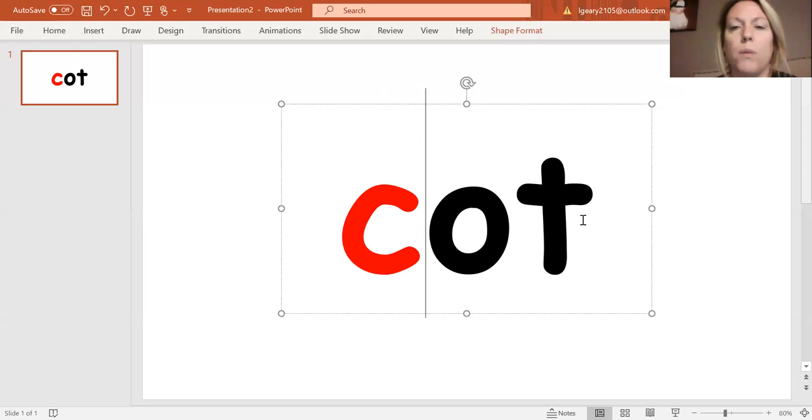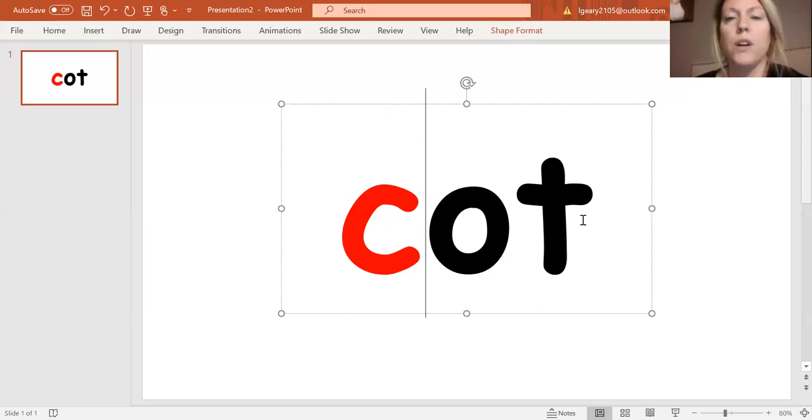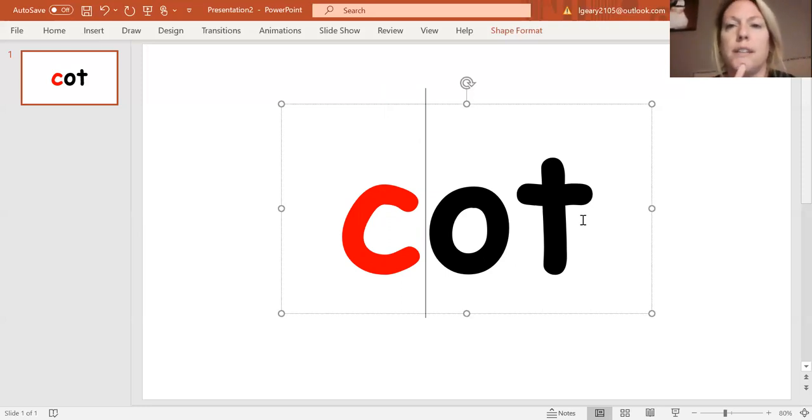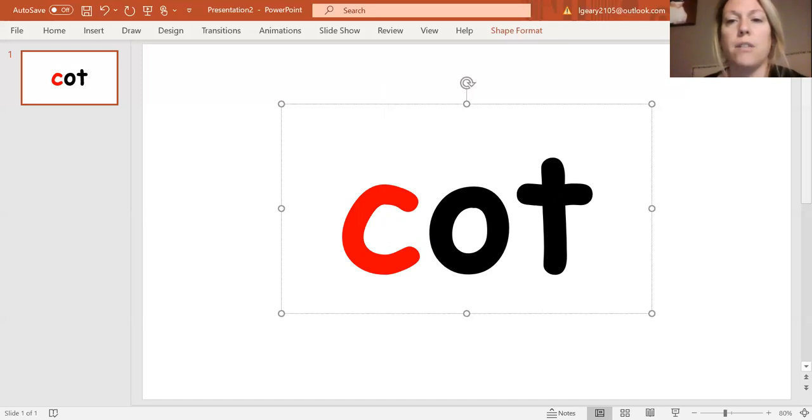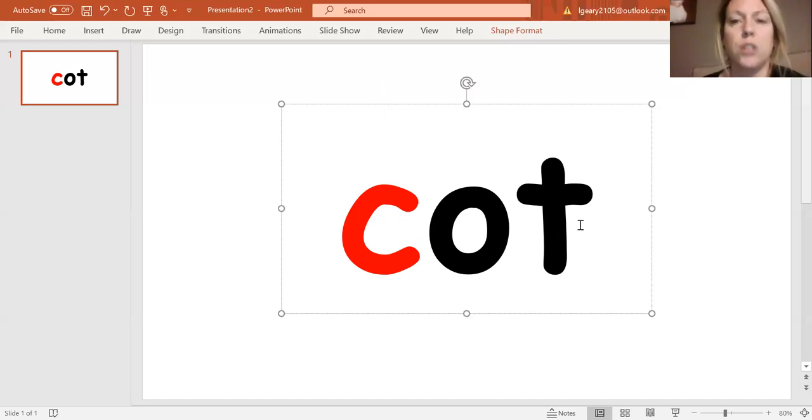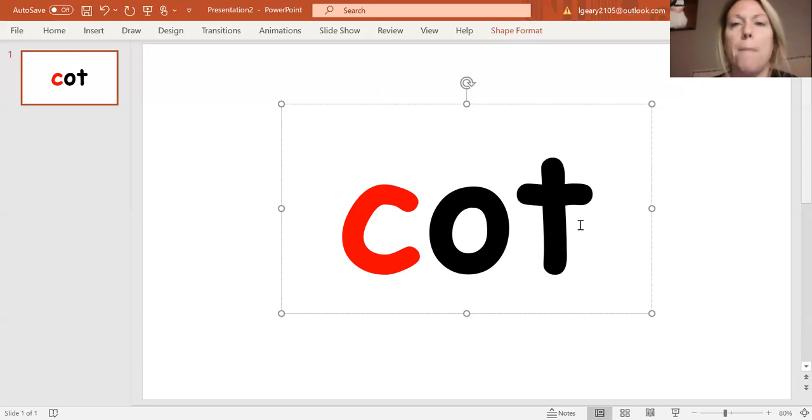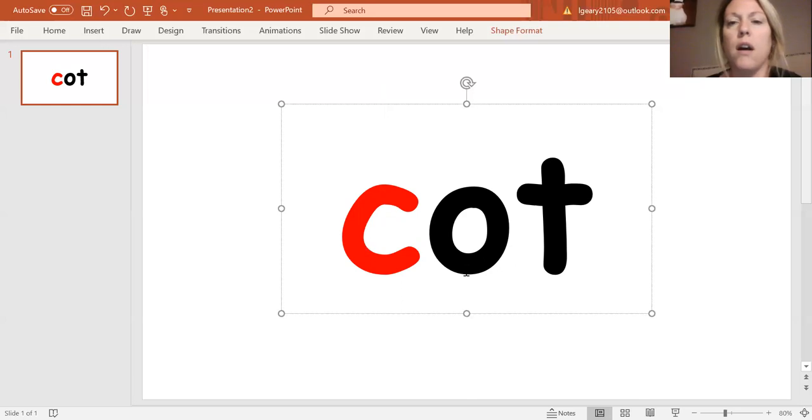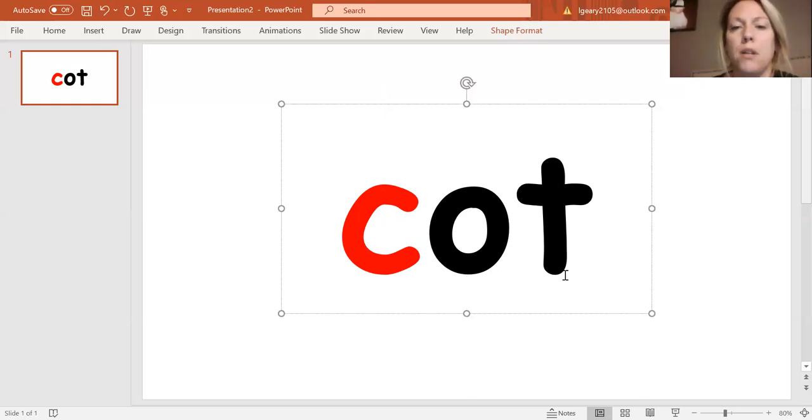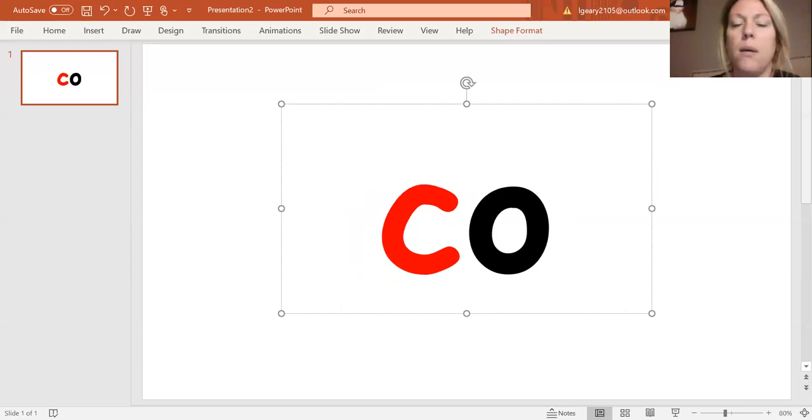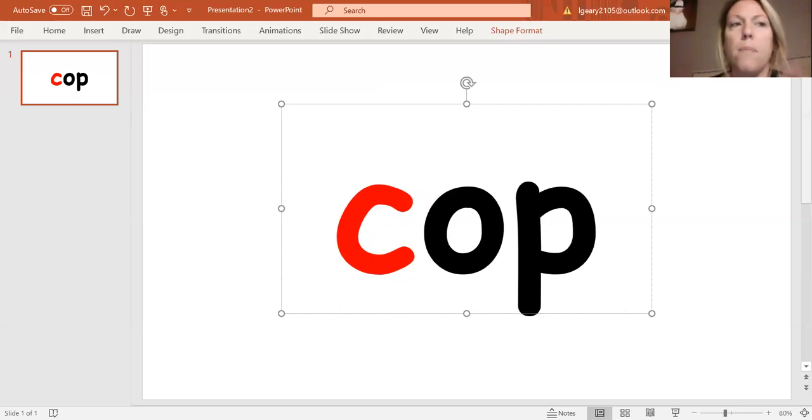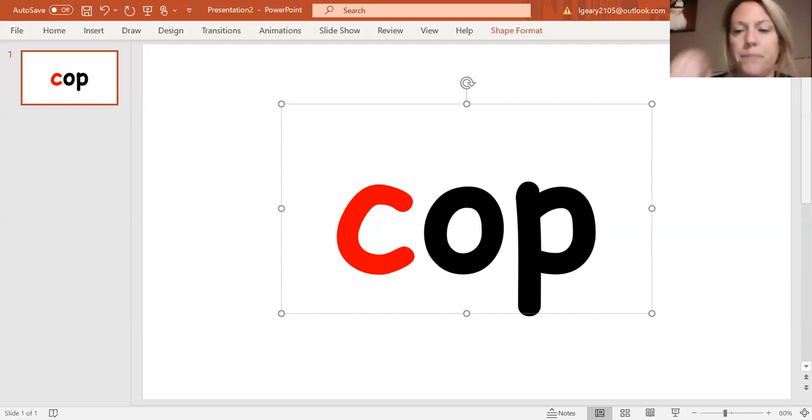All right, what we're going to do next is we are actually going to change our T sound, which is our final sound here. So I'm going to change T to P. So I have CA, I'm changing my T to P. CA, P. What's my new word? CA, P.